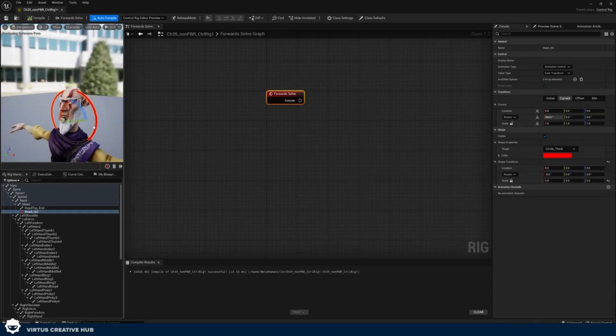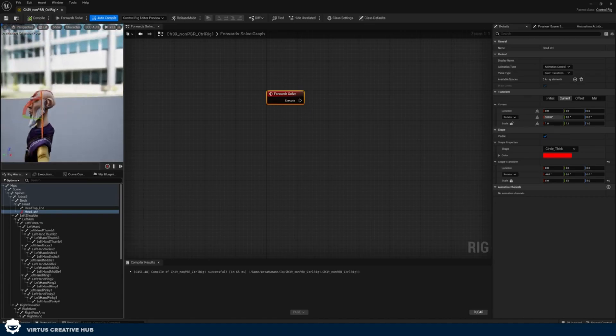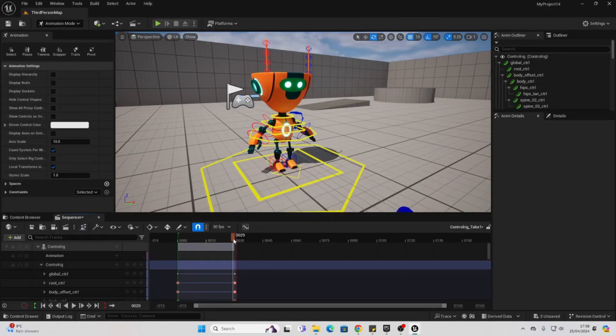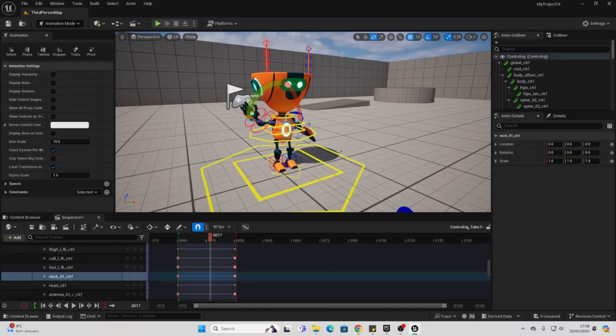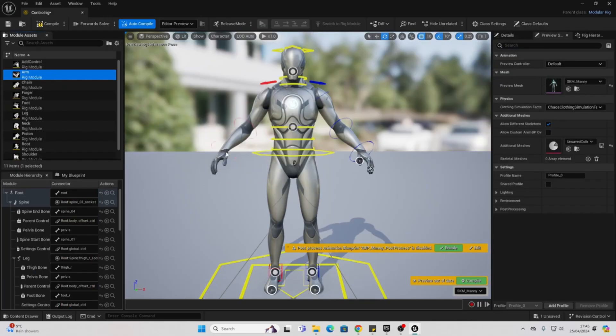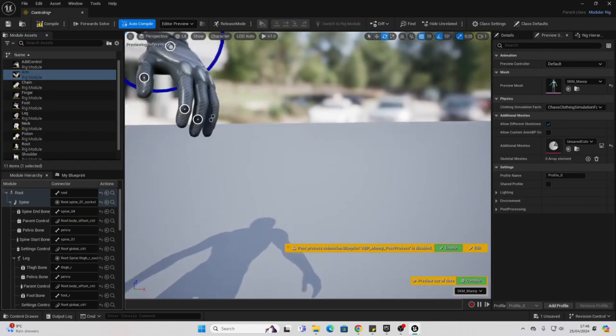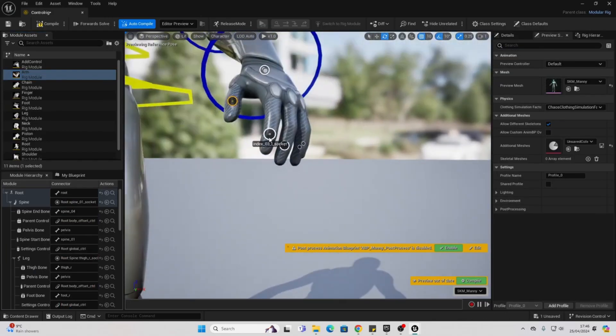And with control rigs, you can easily animate characters in Unreal Engine. I made a whole video where I go over how to set up the new modular control rig, if you're interested in checking that out. I'll put it somewhere on the screen now.